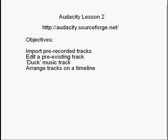So first of all in this lesson we're going to import a pre-recorded track and then we're going to edit that pre-existing track and then we're going to record another voice track and then we're going to duck the music behind that and arrange the tracks on a timeline. So let's get on with it.